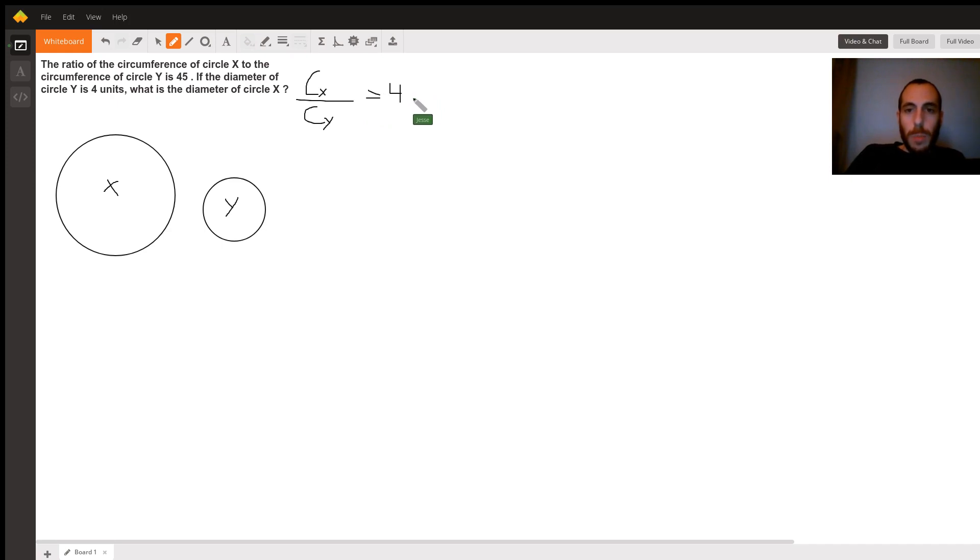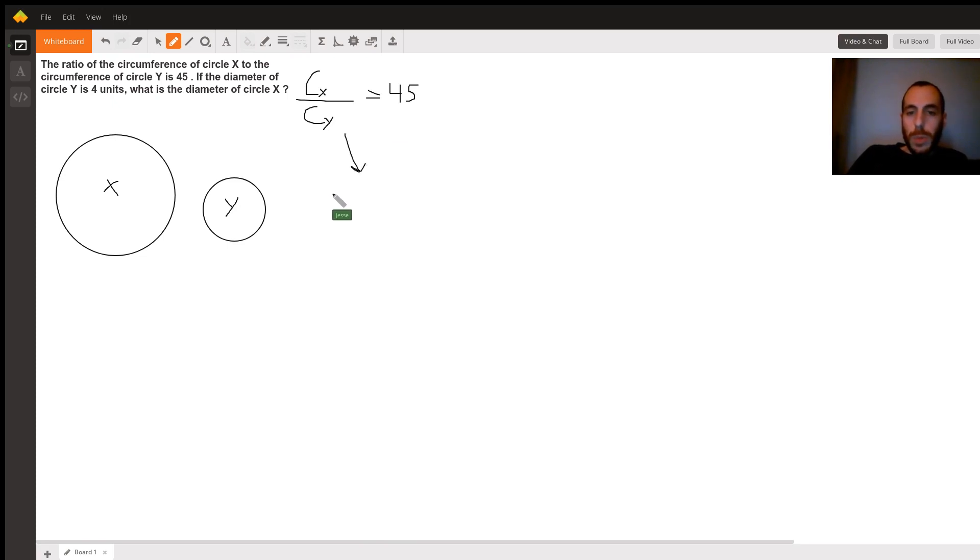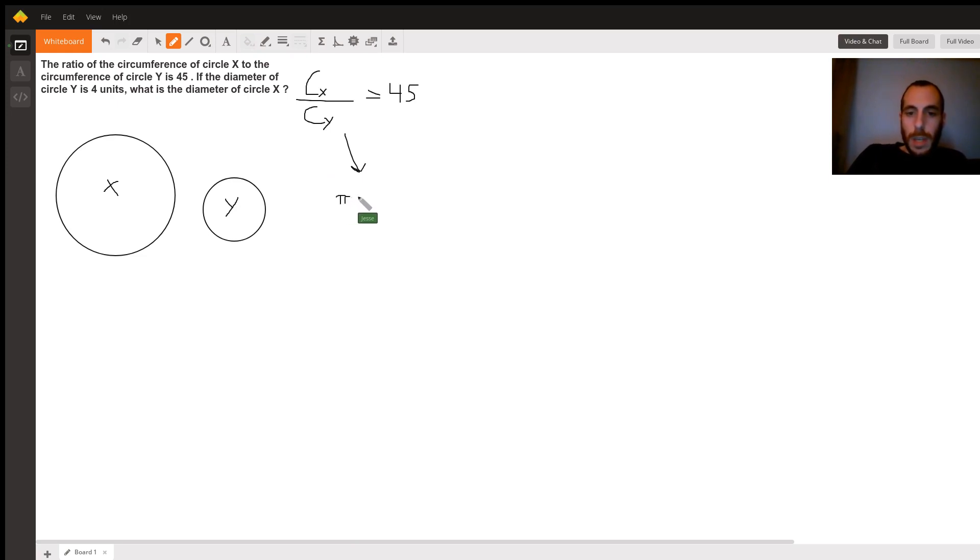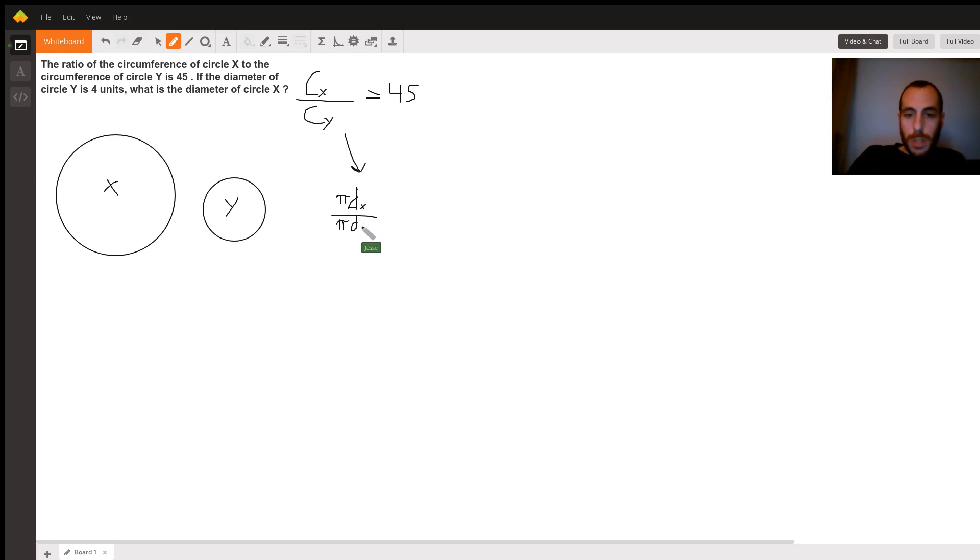Now, remember that the circumference of a circle is 2πr, or another way of saying that is π times d. So I can replace this fraction, so Cx, the circumference of circle x, is π times the diameter of circle x. So π times dx over π times dy. So we have the ratio now in terms of their diameters, rather than their circumferences.